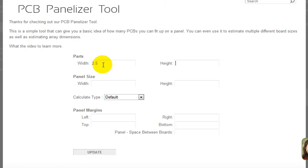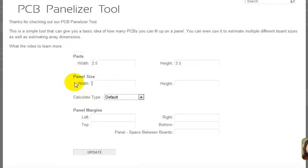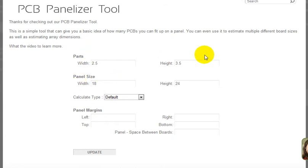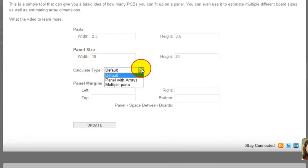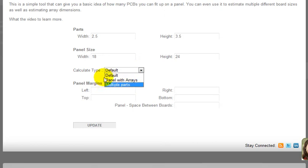The panel size default that's built into this is 18 inches by 24 inches. You can put in different sizes if you know of different sizes that a manufacturer might use. The calculate type has three different options. We're just going to do the default on this video and talk about the other ones in the next couple videos.